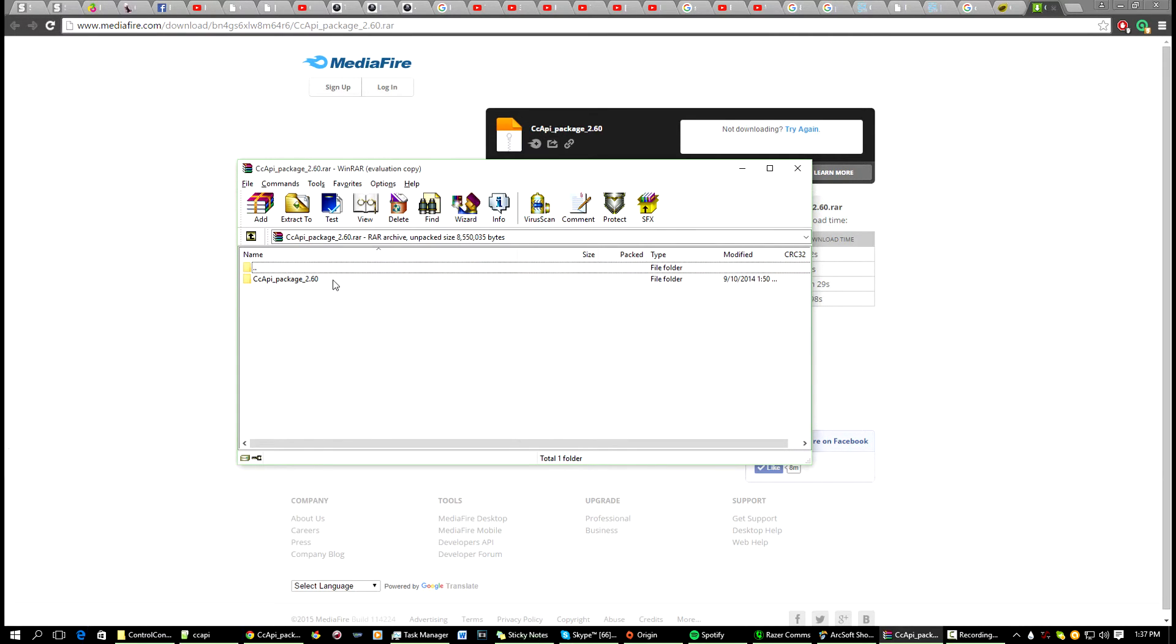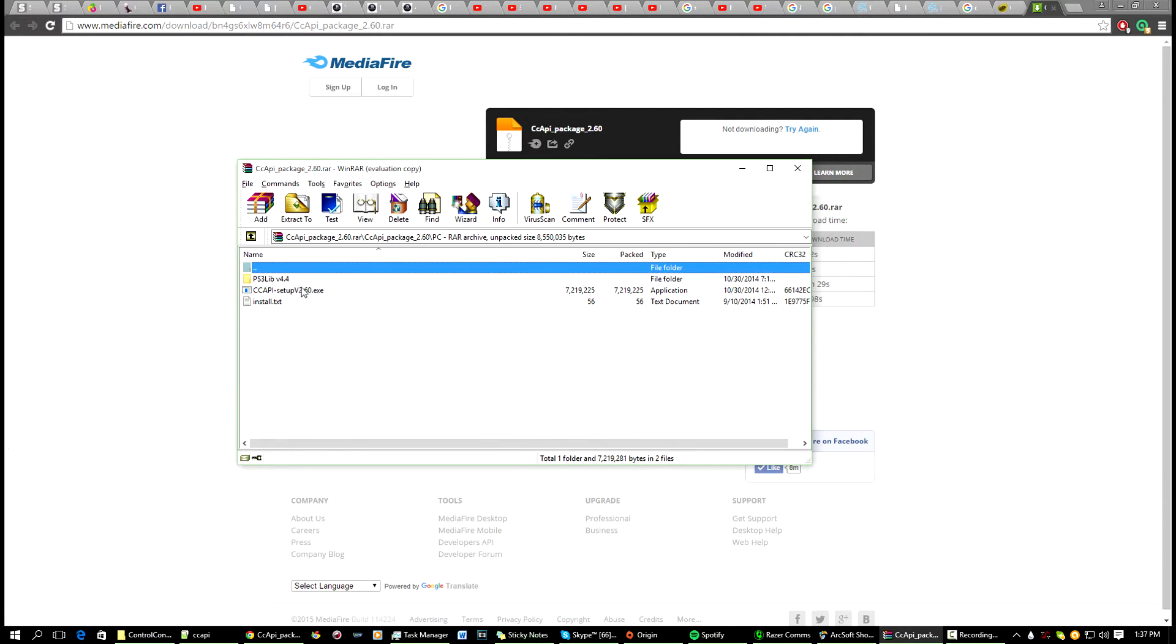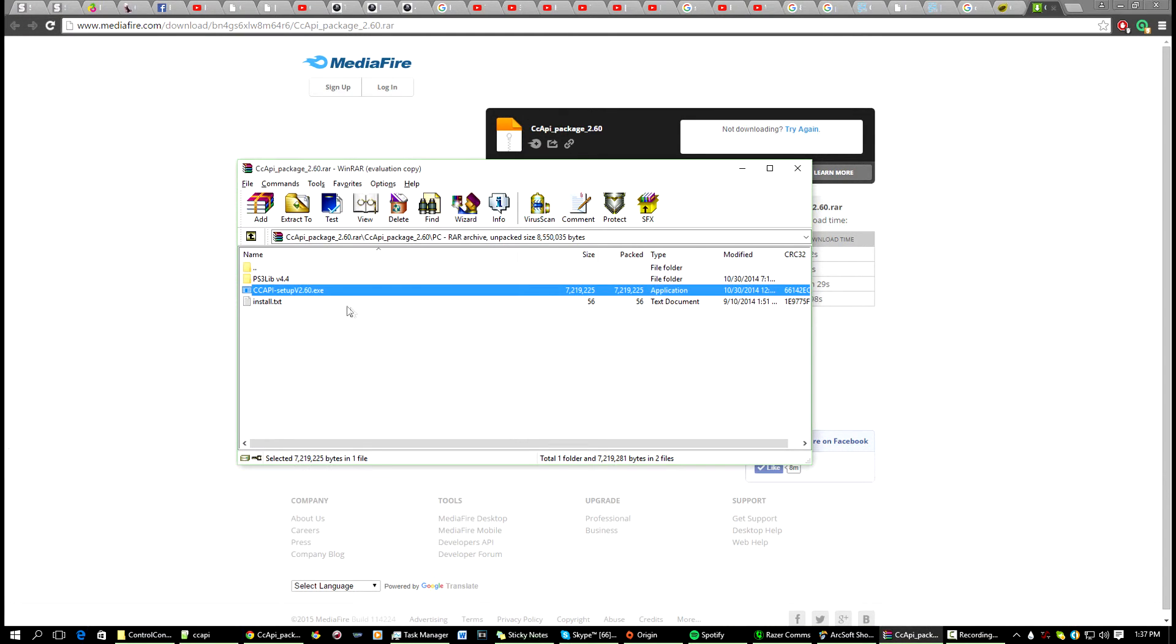First what we're going to do is we're going to go to the PC folder and you're going to want to click on CC API setup version 2.6. So it'll extract itself once you click it and then the installer should run.